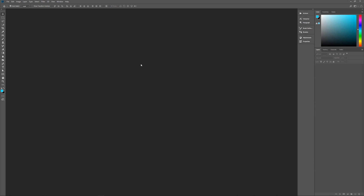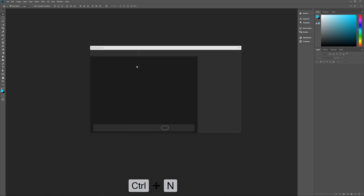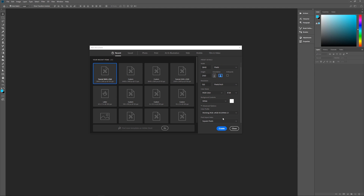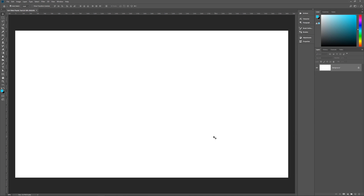With all of that out of the way, let's get started by hitting Control+N on the keyboard to bring up the new image dialog box. Let's name this 'gel-filled plastic text'. So, 3840 pixels by 2160 pixels, 150 pixels per inch, RGB color, 8-bit, background contents doesn't matter — we'll change it. Color profile is sRGB and we're using square pixels. Hit Create, we're ready to begin.